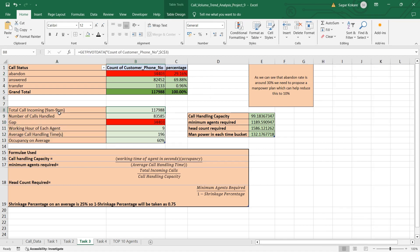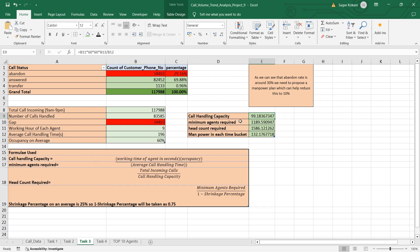I calculated the total incoming calls from 9 AM to 9 PM and subtracted the handled calls to find the gap. We can see that 34,403 calls are abandoned. Working hours are 9, average call handling time is 196 seconds, and average occupancy is 60 percent. Using this data and formula, the call handling capacity was calculated: minimum agents required per month is 1,186, headcount is 1,586, and manpower for each time bucket is shown accordingly.